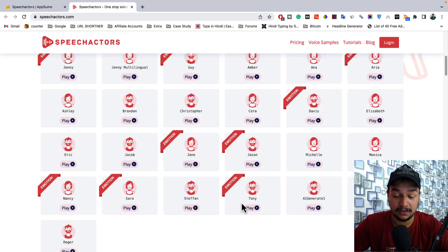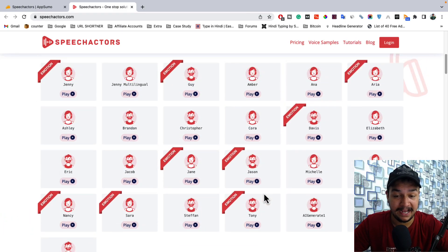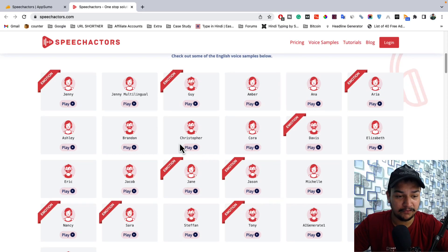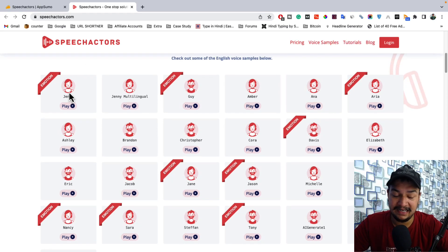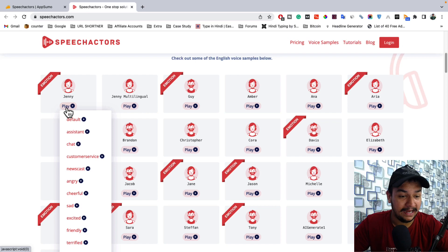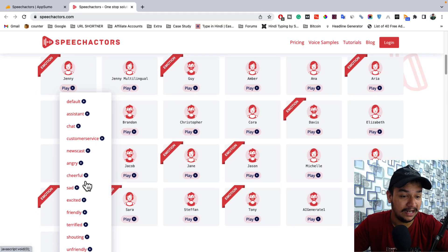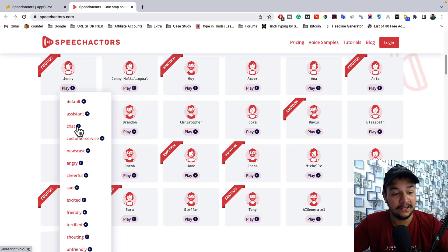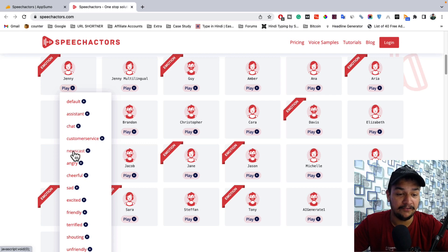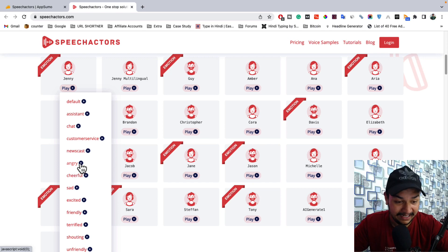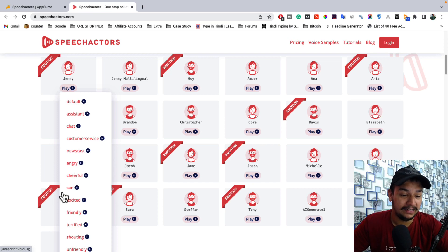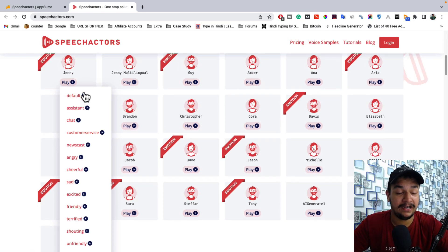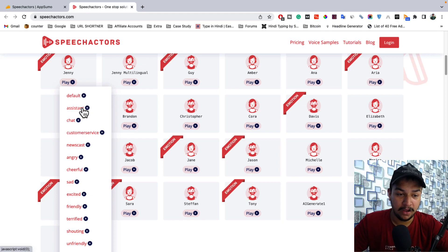Here are samples of different AI voices. For example, this is Jenny — let's listen to how she sounds. You can also choose different emotions: assistant, chat, customer service, newscast, angry, cheerful, sad, excited, and more. Let's listen to some of them.